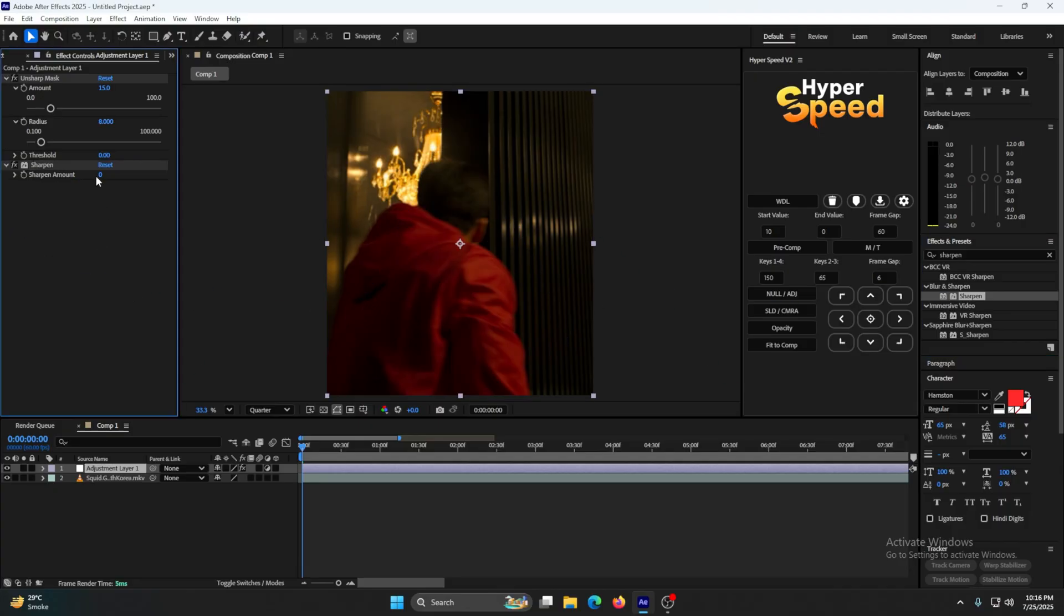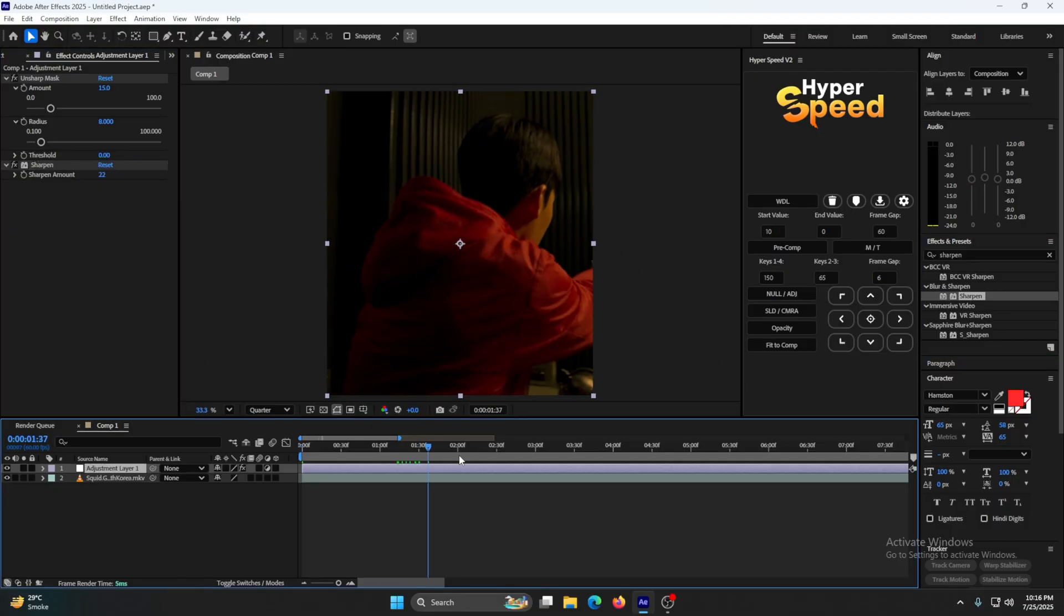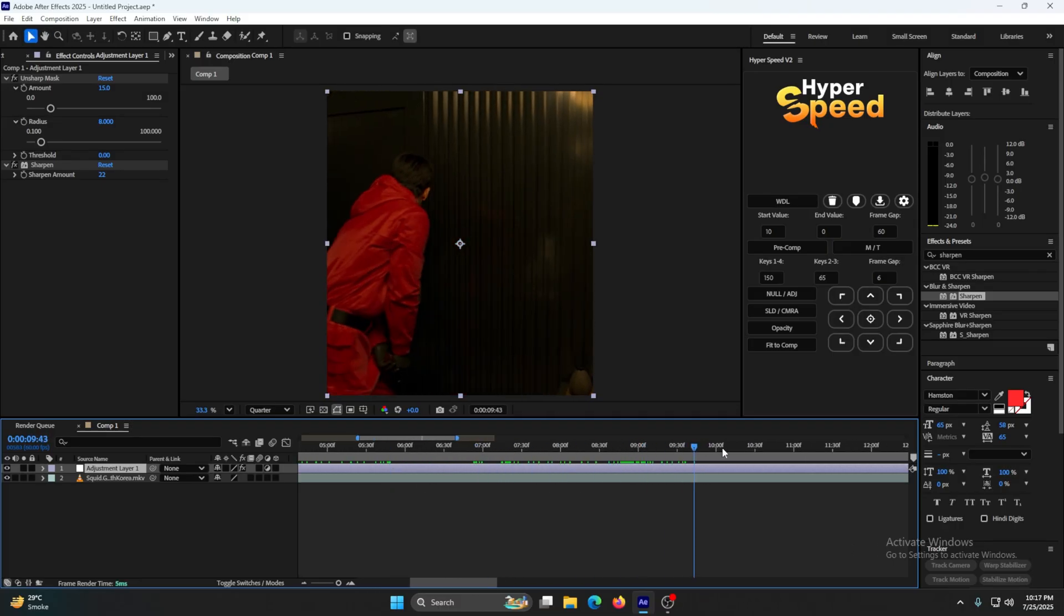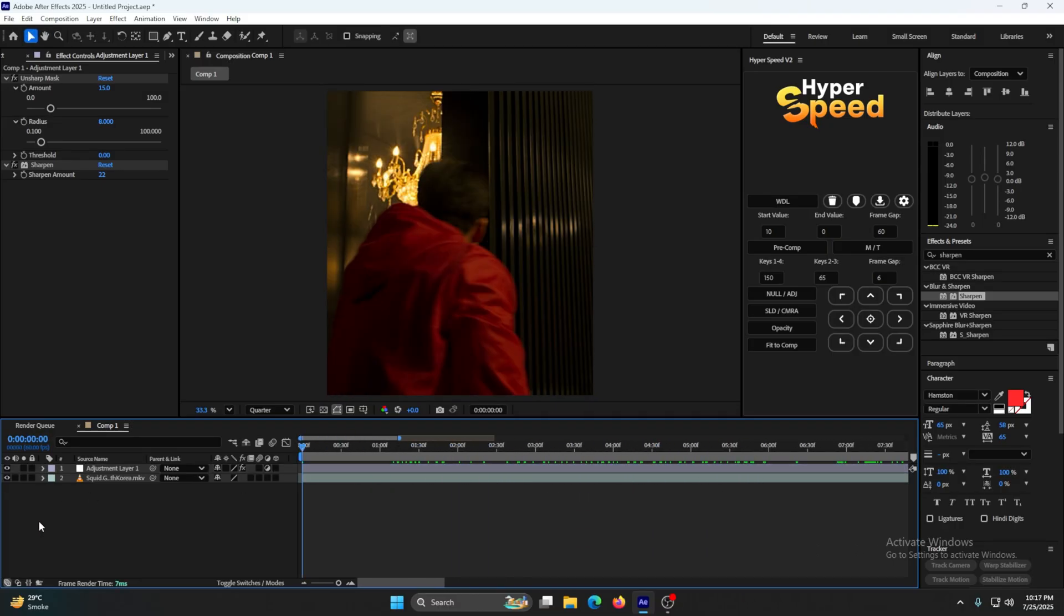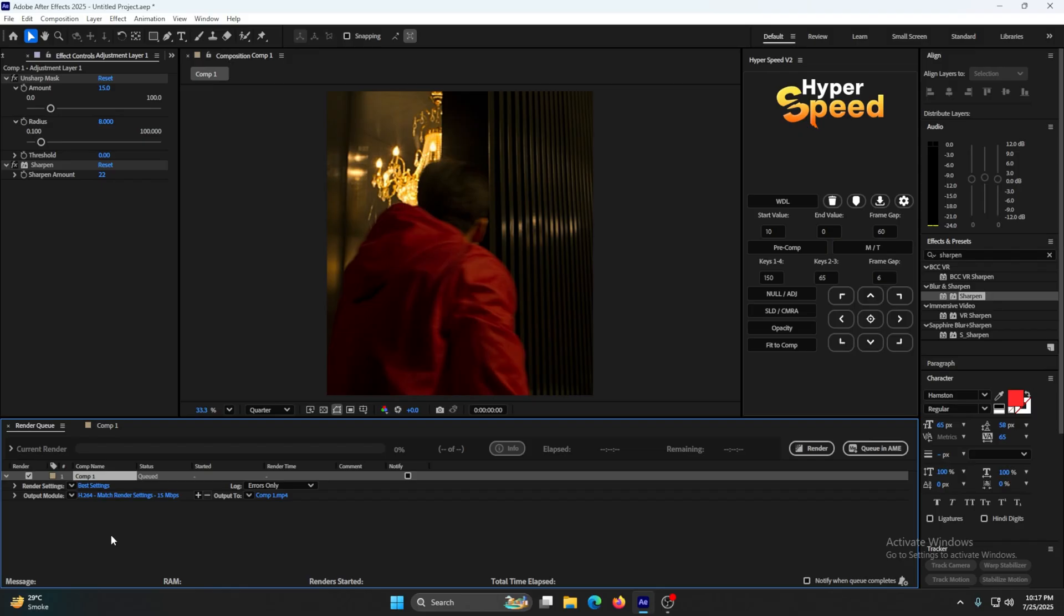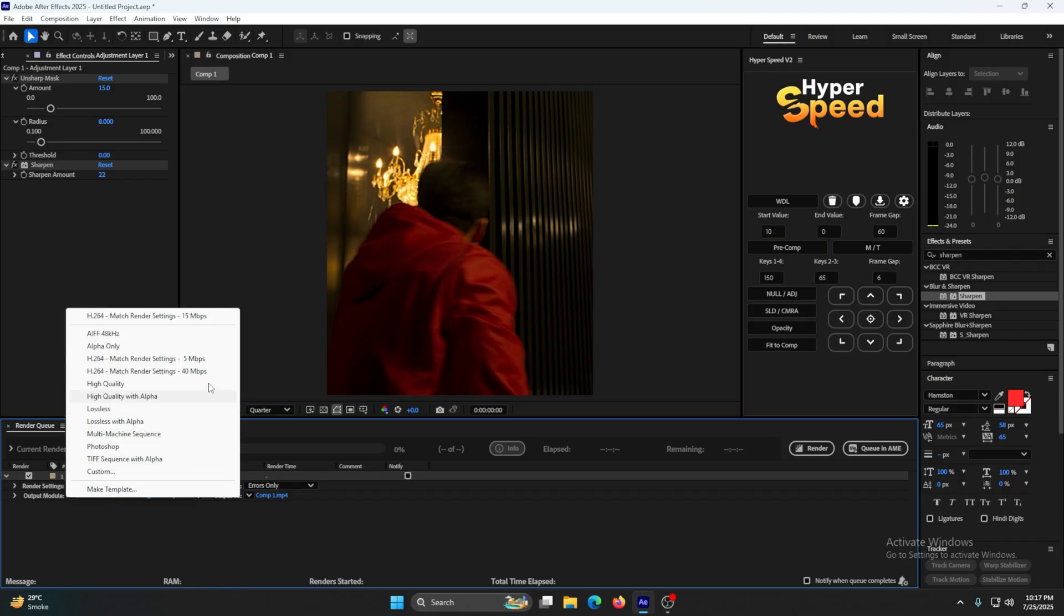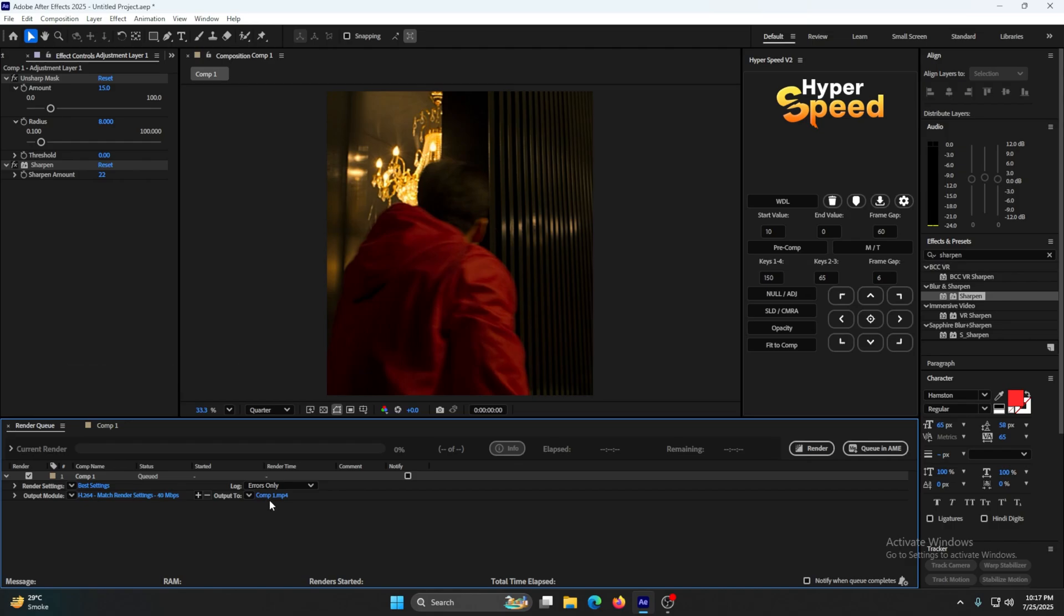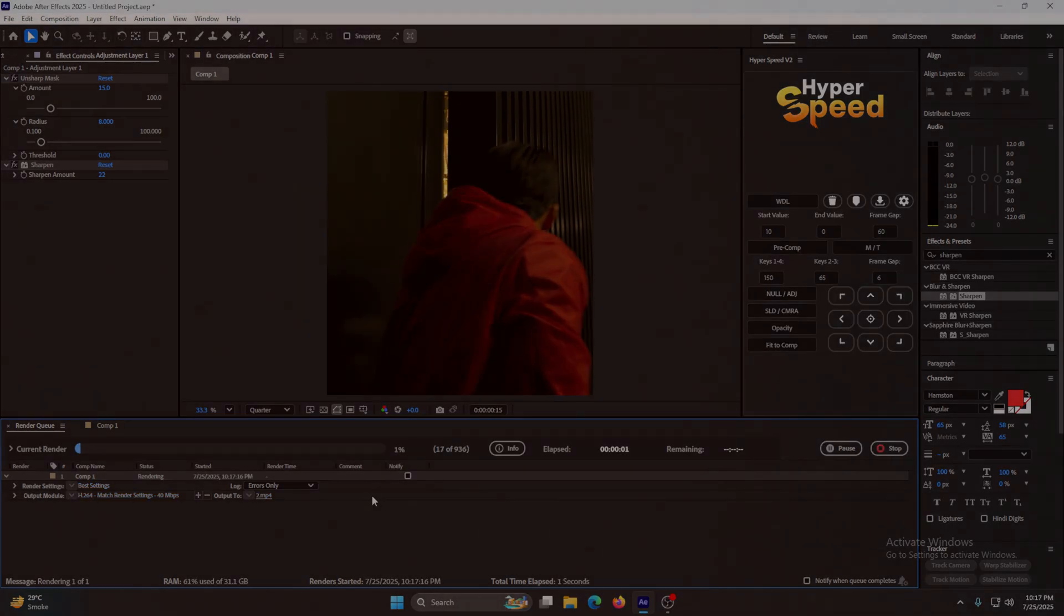Now after all that, just export the video. Hit Ctrl+M, click my settings, click on this, click on H.264, 40 Mbps, and export your video.